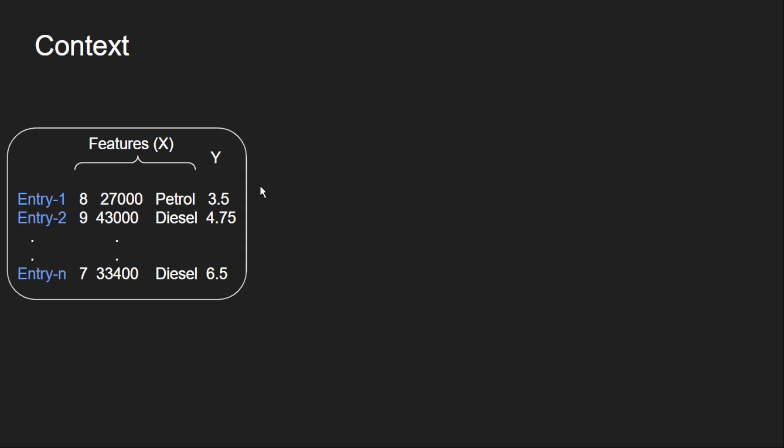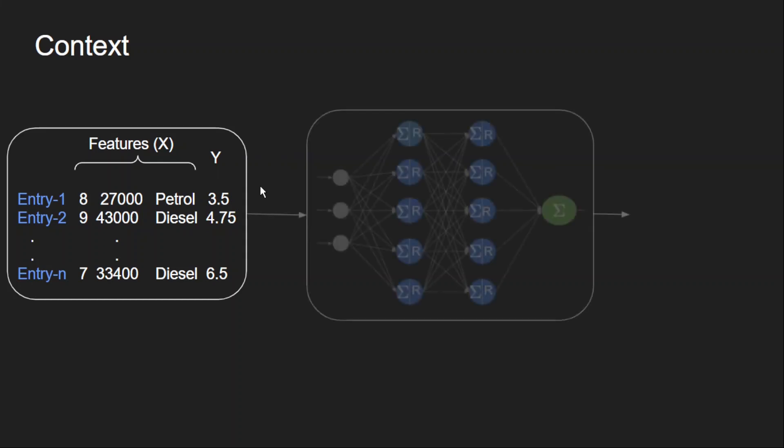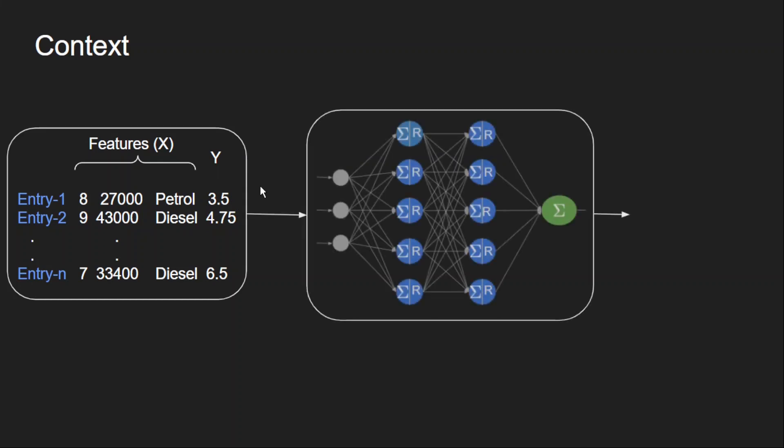Now if we want to solve this using neural networks, we will pass this to the network like this and we get the predicted values for each case. Now we should get a way to know whether these are correct or not. This is where loss functions are used.